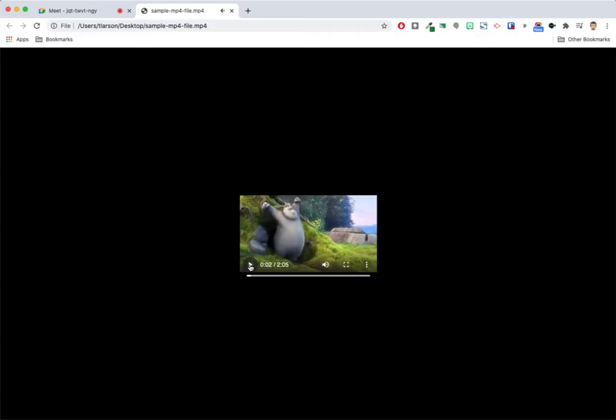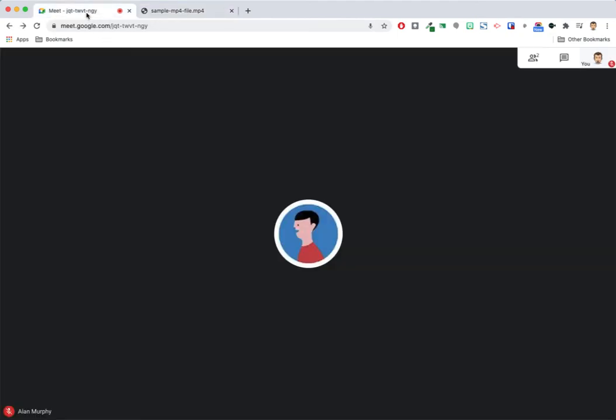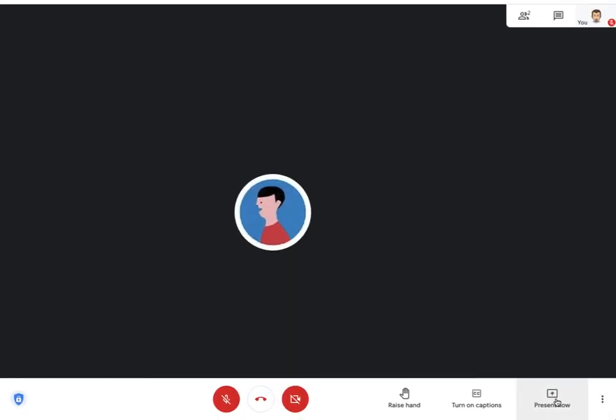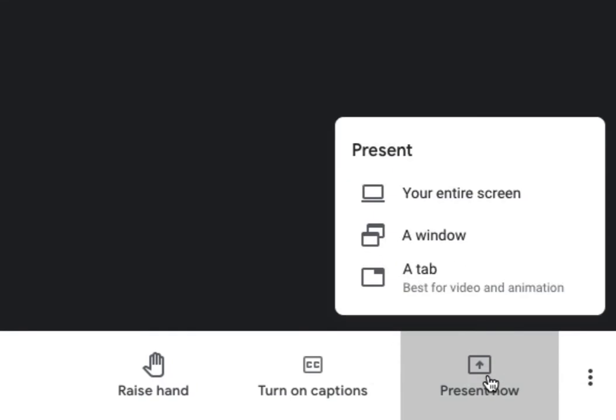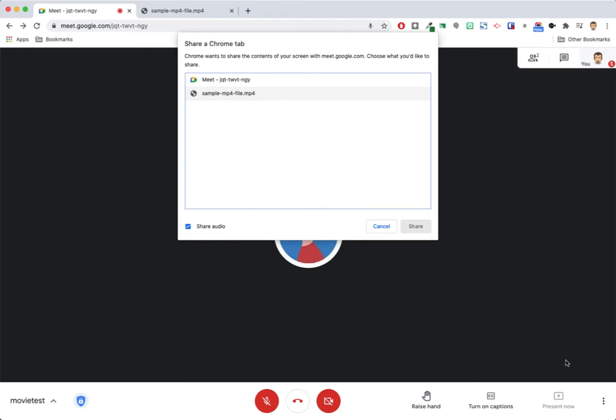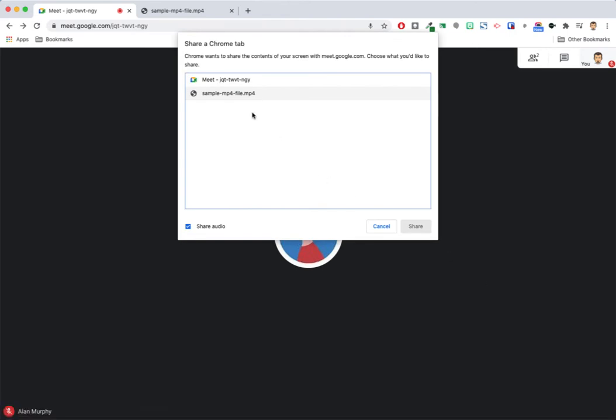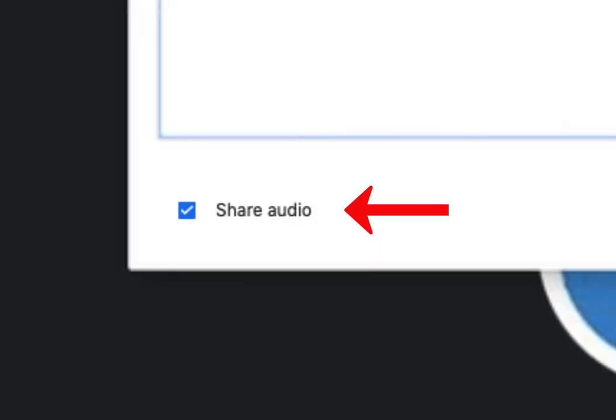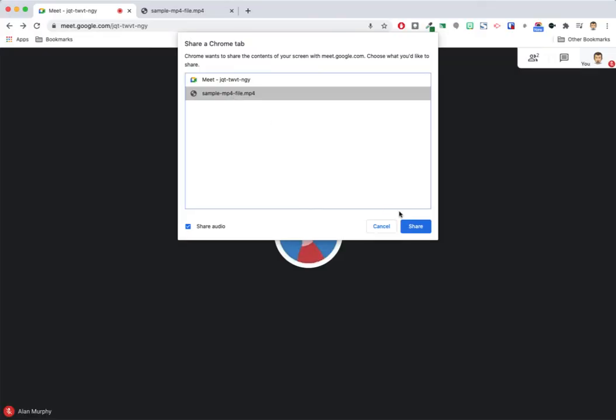After it appears in the new tab, come back to Google Meet and choose the Present Now icon. From the list of choices, select a tab. Click the tab containing your video, confirm the audio checkbox is marked, and then click Share.